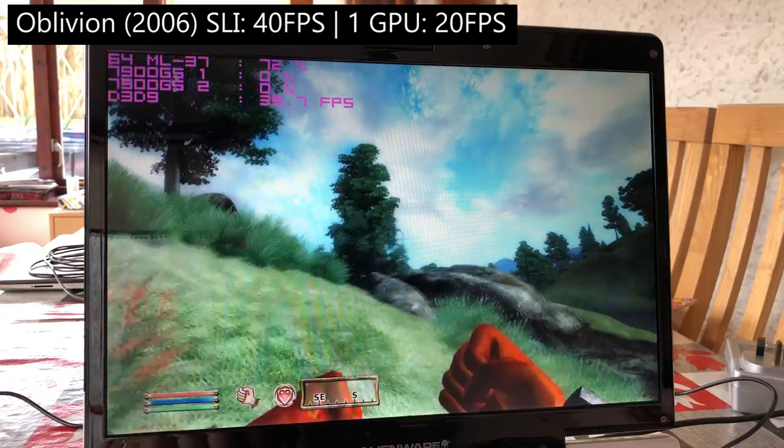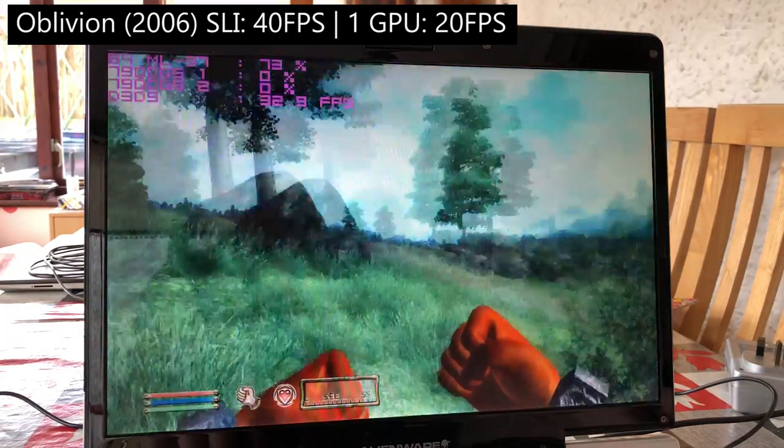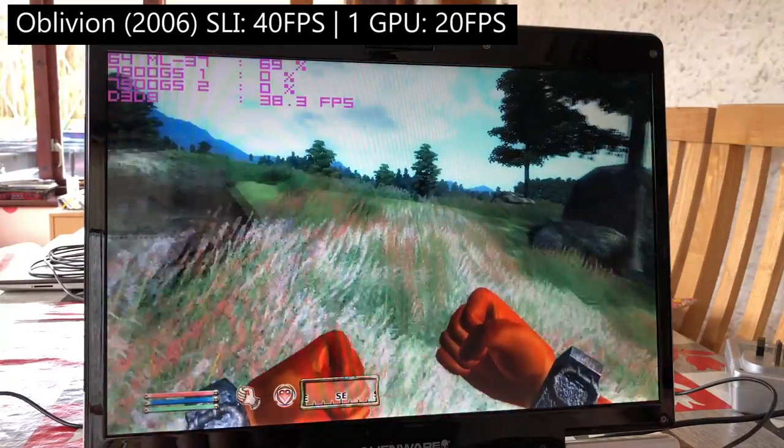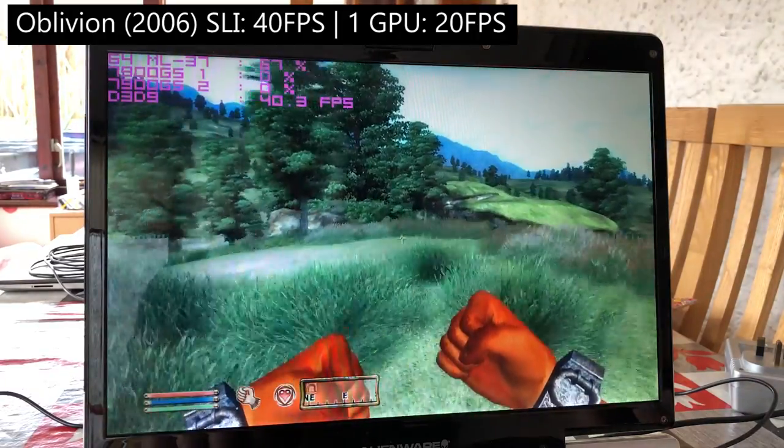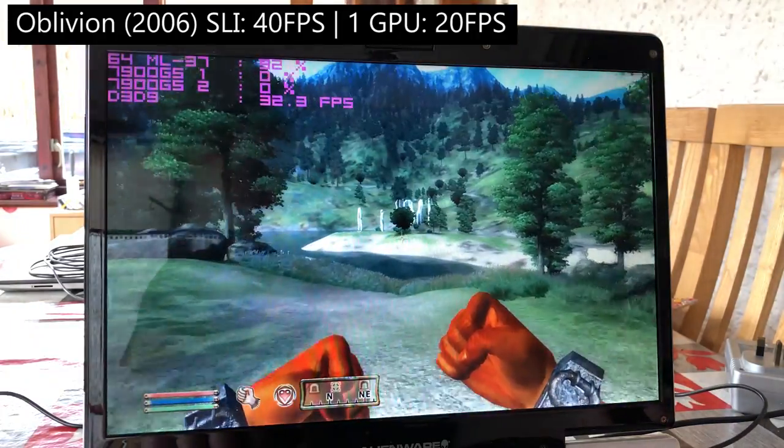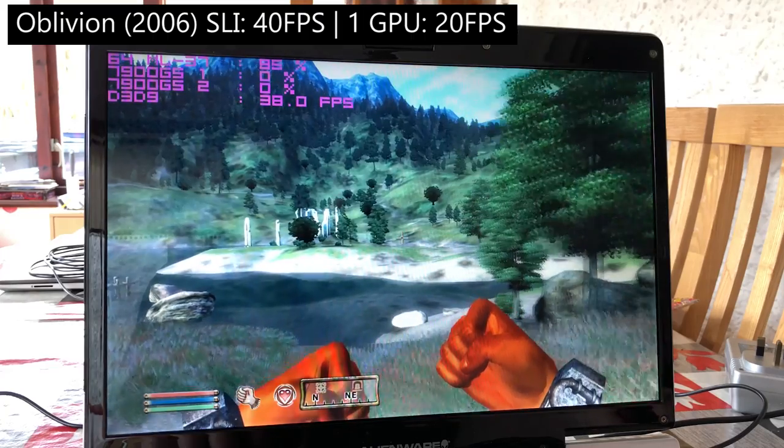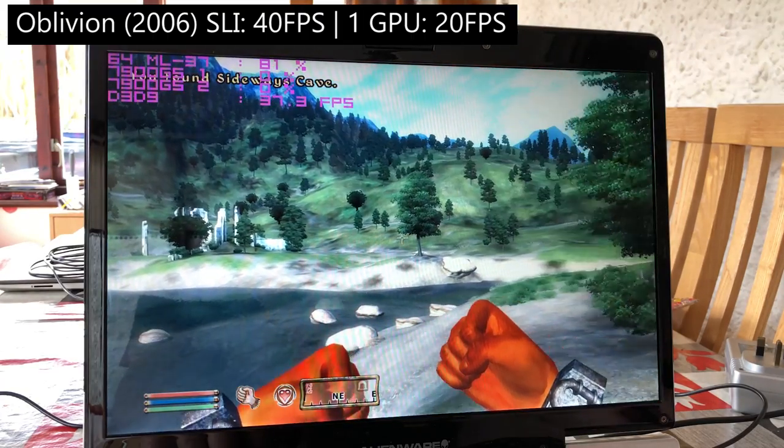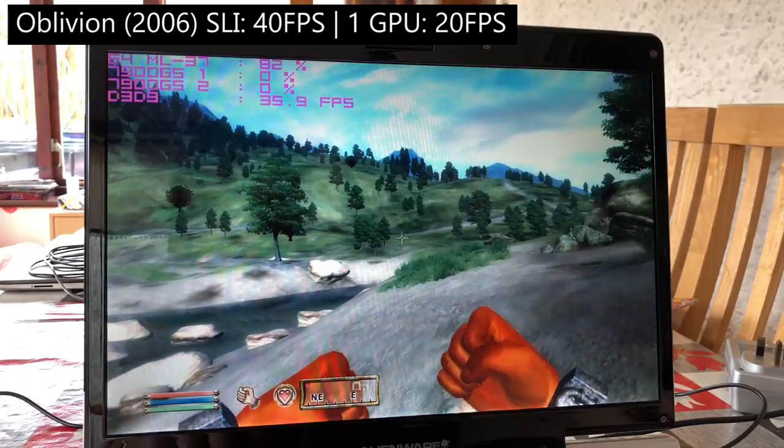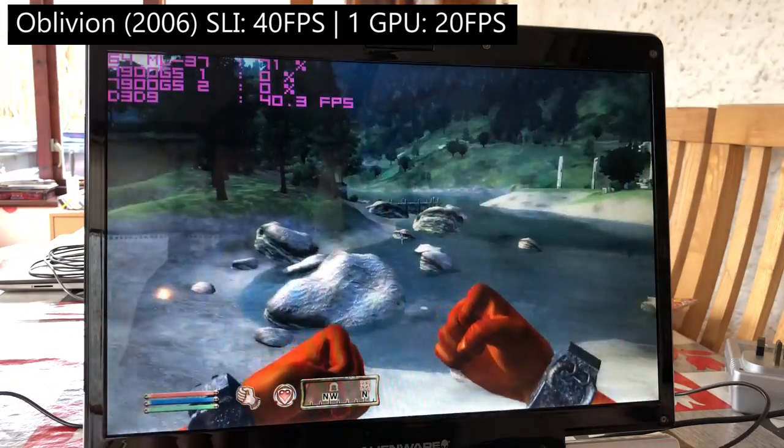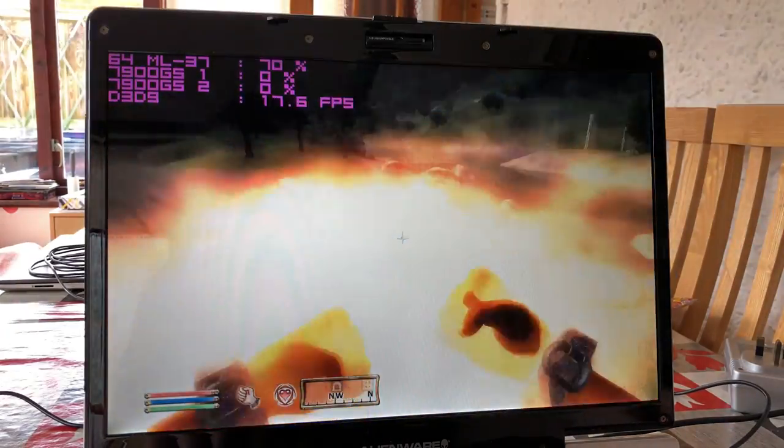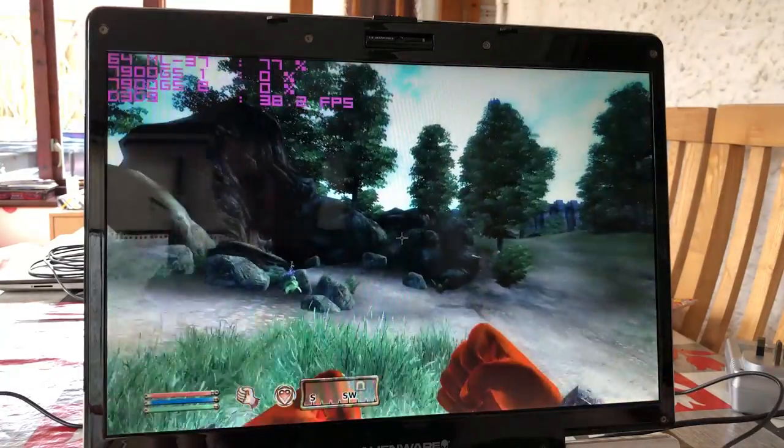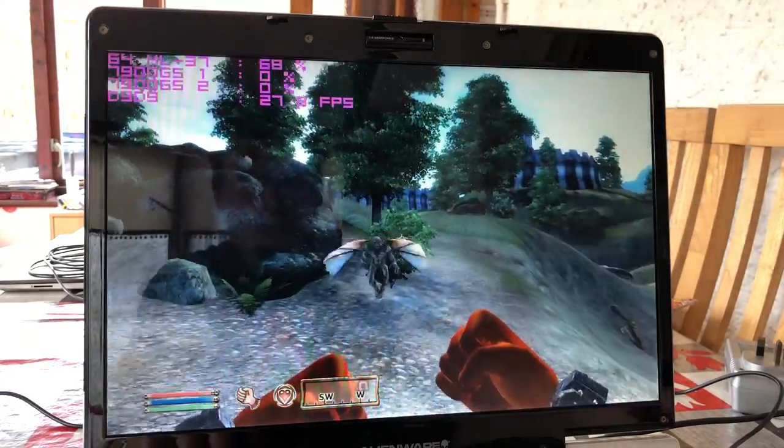A lot of high end prebuilt configs these days will only have a single GPU, granted it might be a 2080 Ti, but a single GPU nonetheless. With a single graphics card in Oblivion, our frame rate halves from 40 to 20 at 900p, with the large texture settings. This is a case where that second 7900 really matters for anyone wanting to maximize the graphical options.